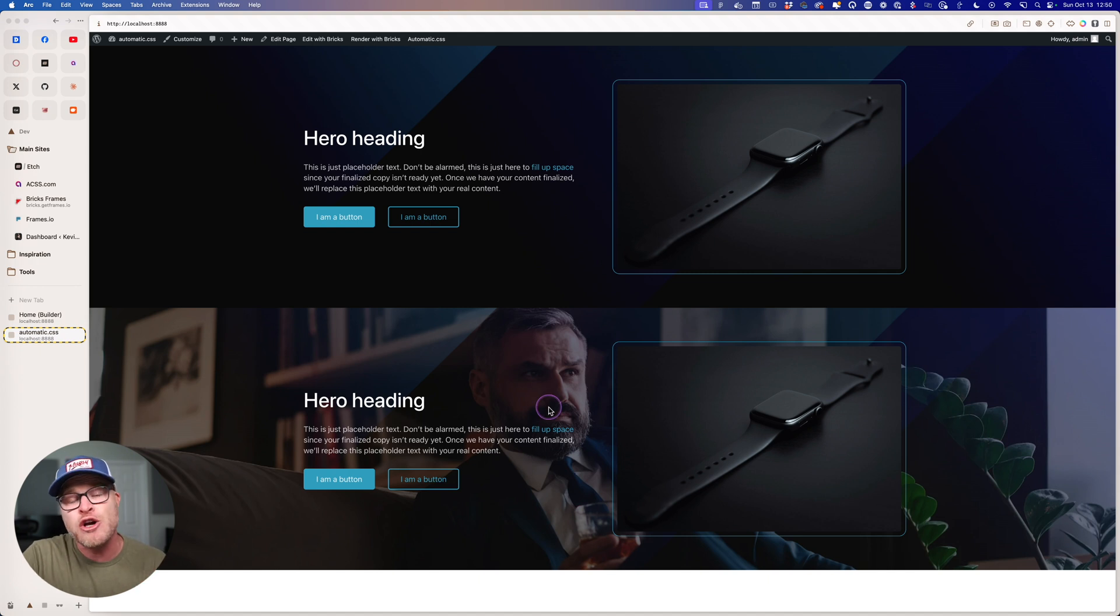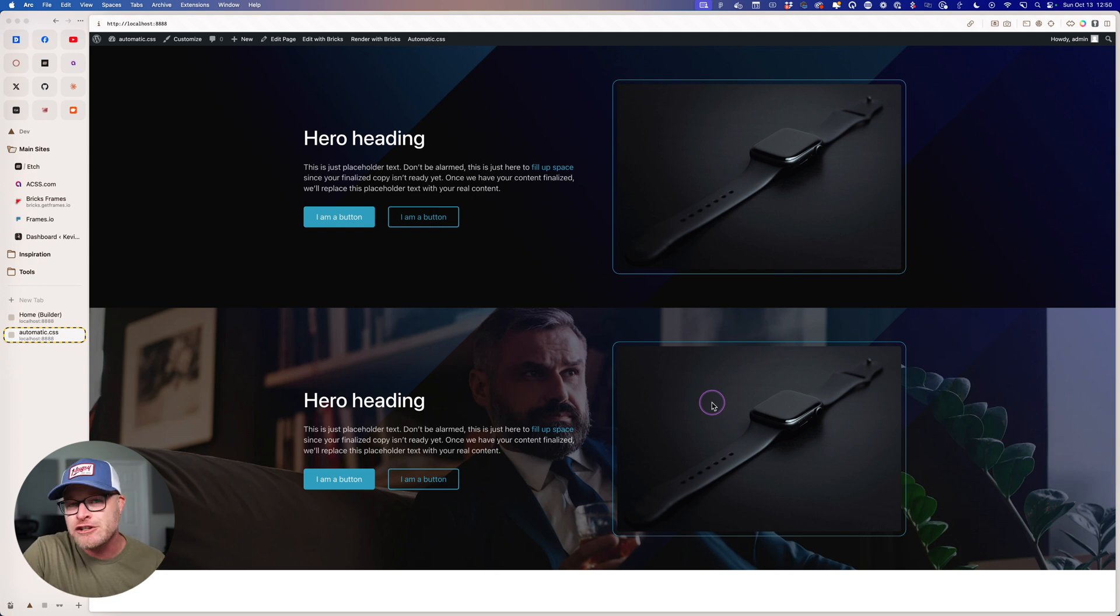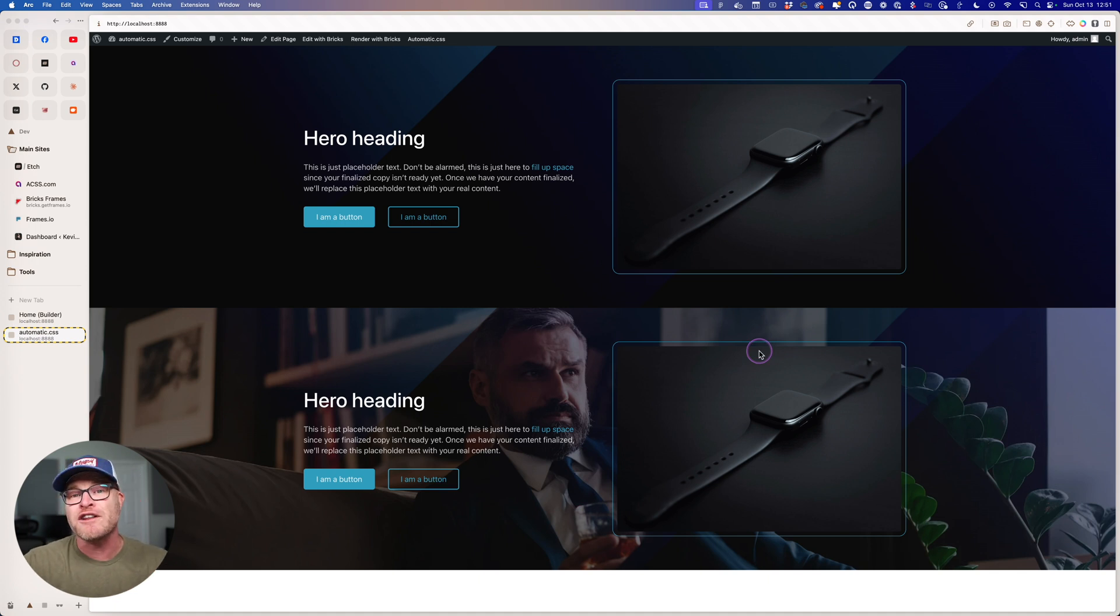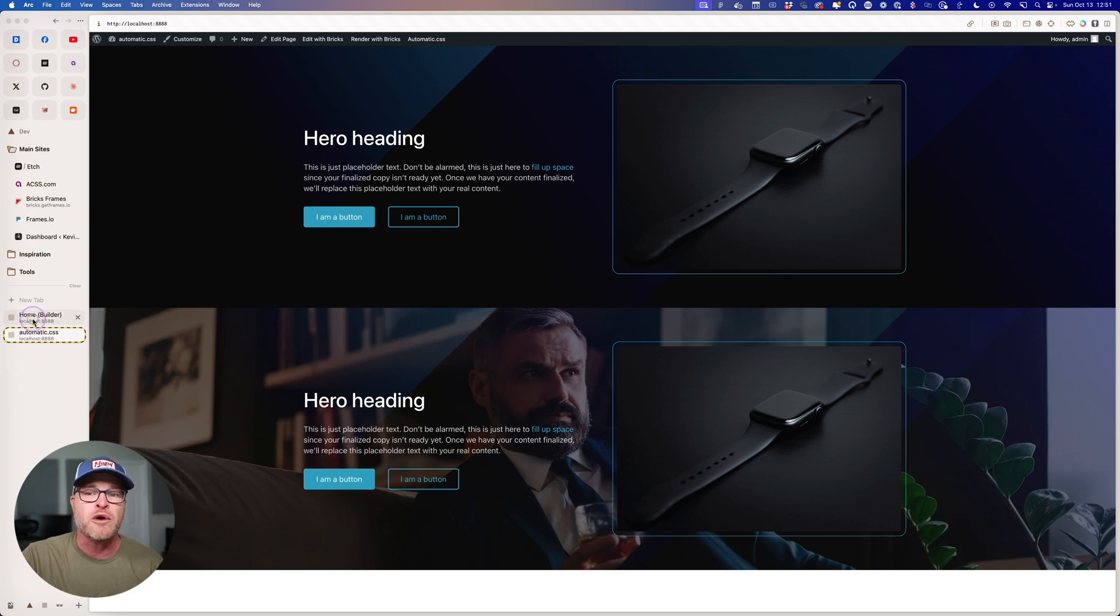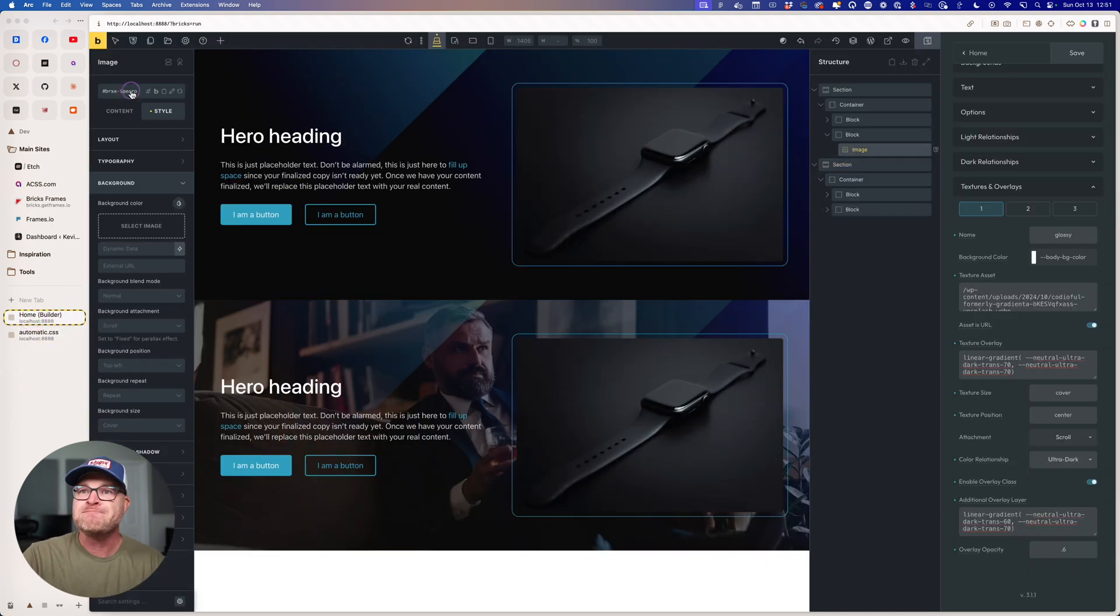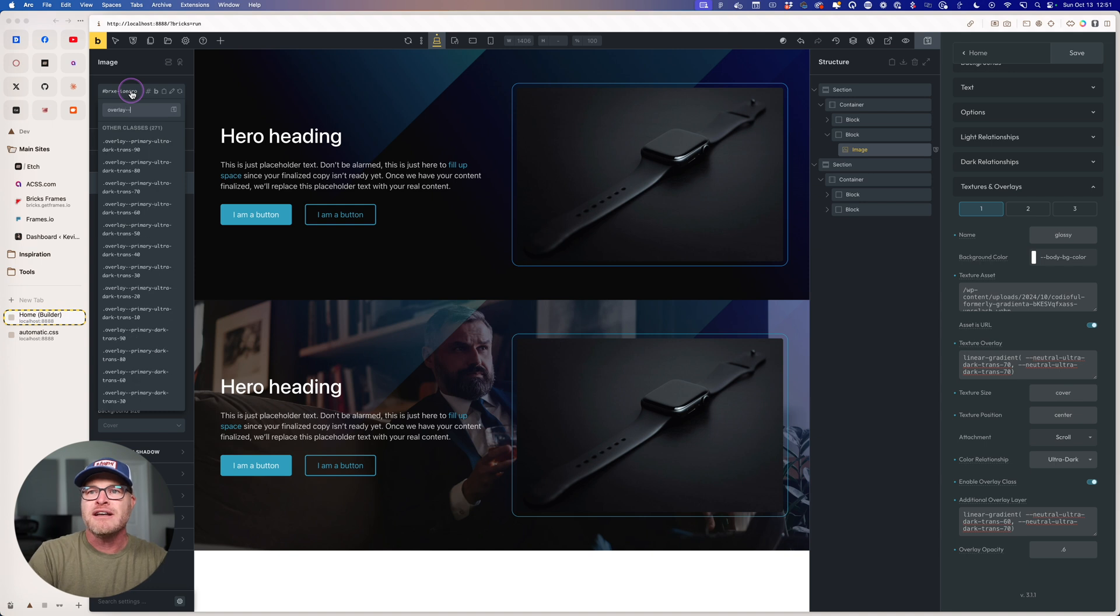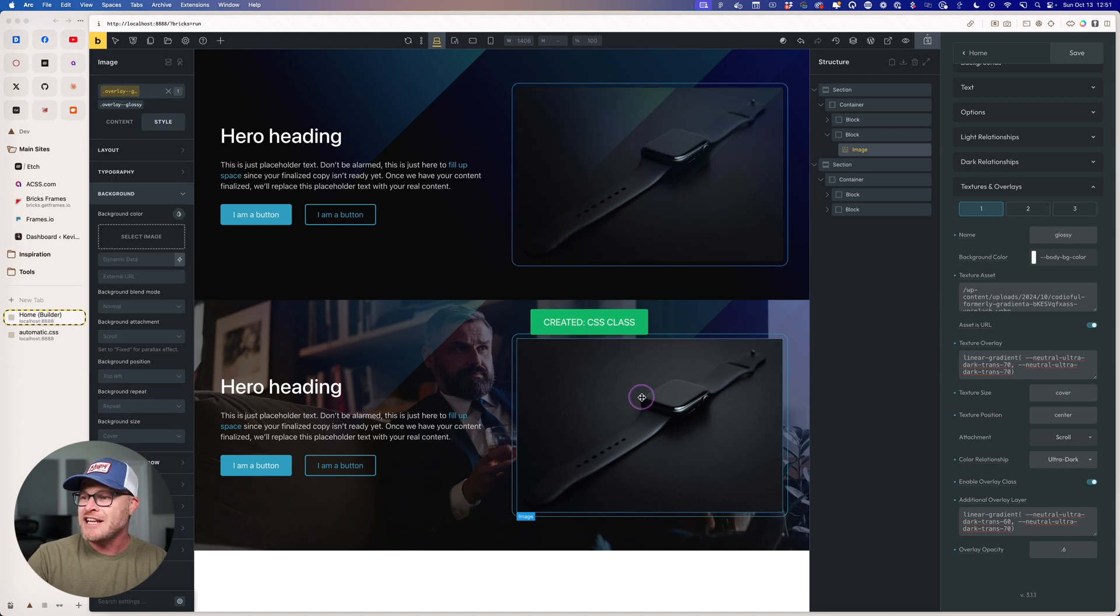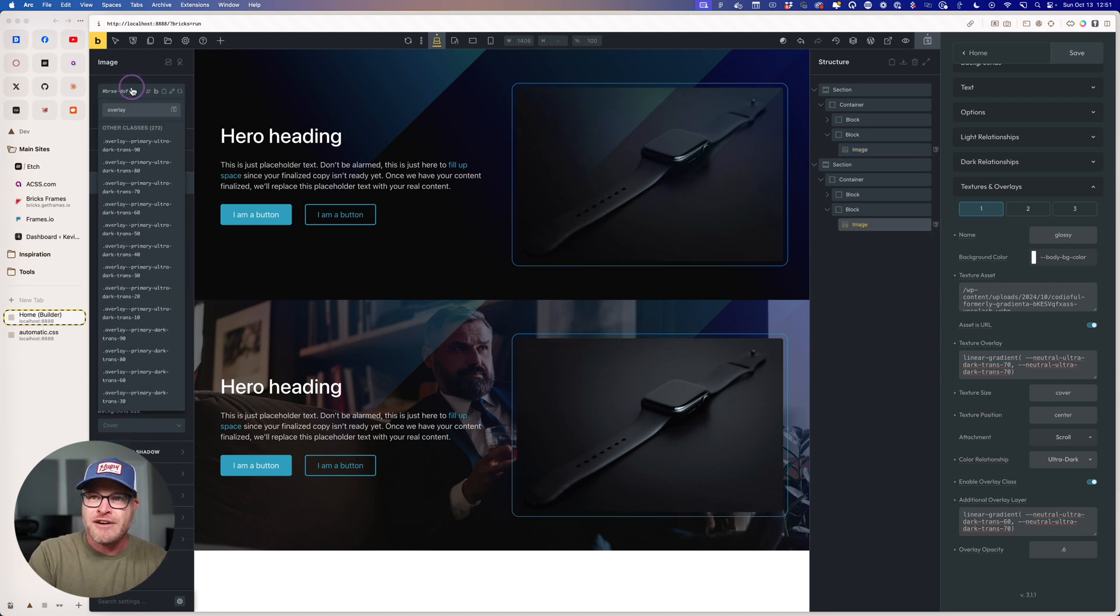You can actually use the overlay classes on images. As long as your media is in like a figure tag or a picture tag or something like this, look at this watch. I want this watch to get our overlay effect, the same one we're using in the background. Of course, it could be a different one if you wanted to use a different one. But watch this. I'm just going to go here. I'm going to say overlay and let's just use the name glossy. Because I already used overlay one. I'm going to say overlay glossy. Look at what I'm doing to these images.